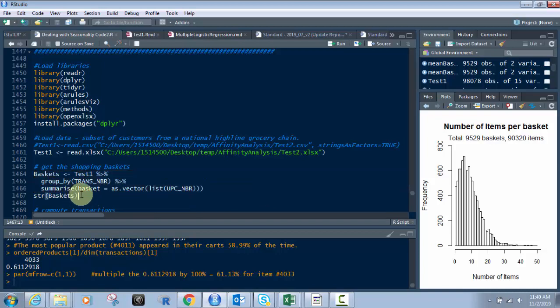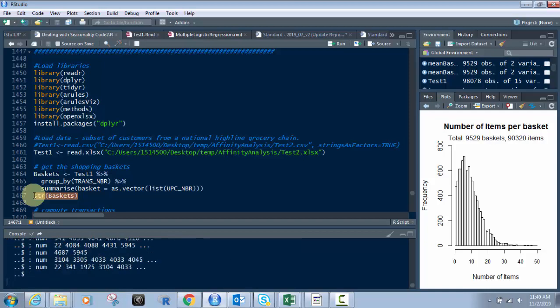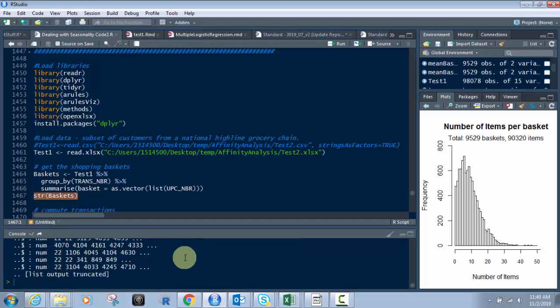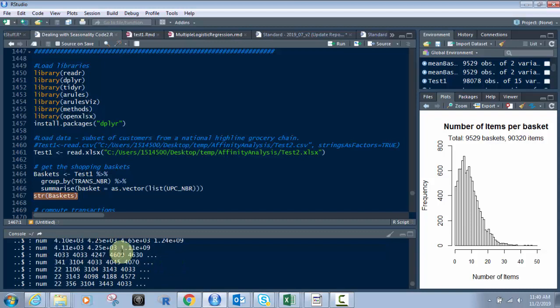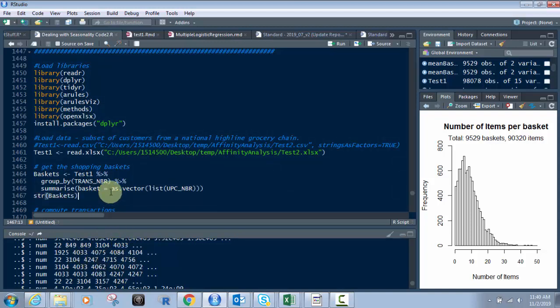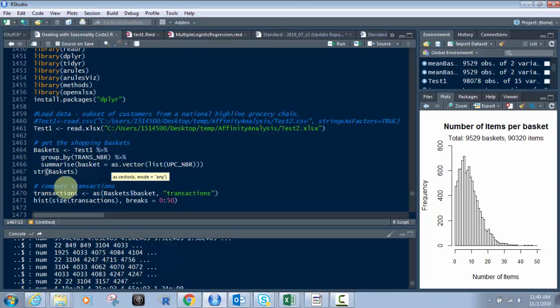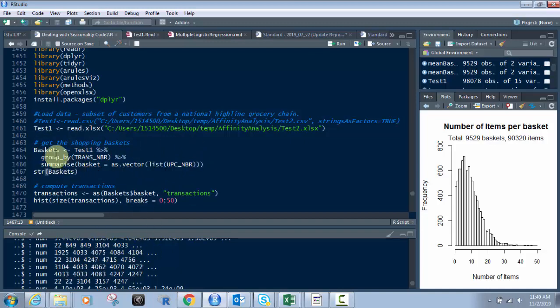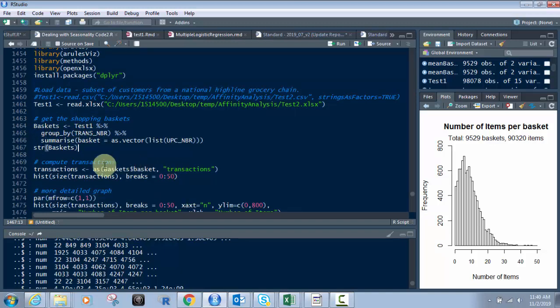We're doing it by UPC. If I was using UPC descriptions, you may not want to use that because that could be very intensive on your system. That would be things like bananas, milk, yogurt, eggs, prescription names, and so on. It's easier to just use UPCs for this part. Later on, you can bring back in the UPC descriptions. We've determined the shopping baskets in our data frame called baskets.